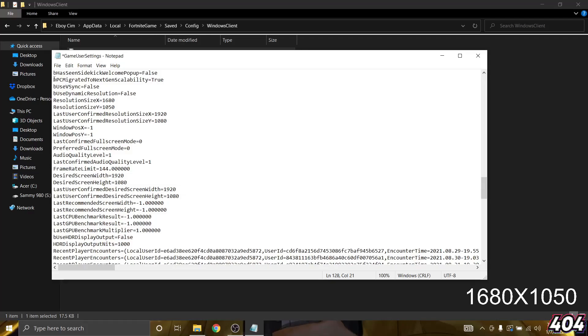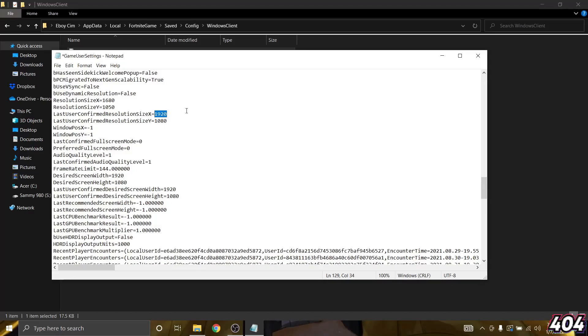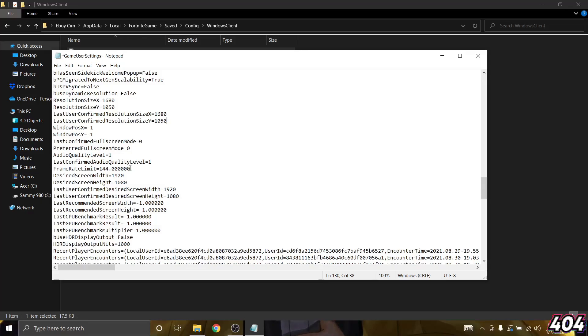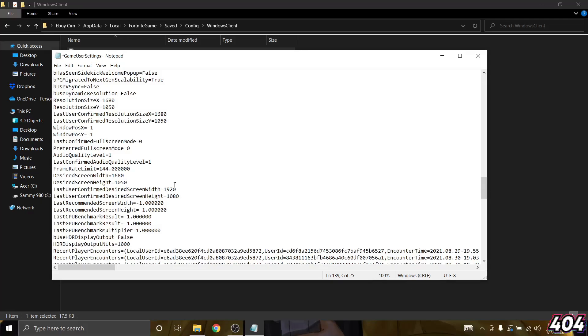You're going to want to use the same resolution for the other ones that have the old resolution. So for this one 1680 by 1050, same for this one right here 1680 by 1050, and also for this one right here 1680 by 1050.